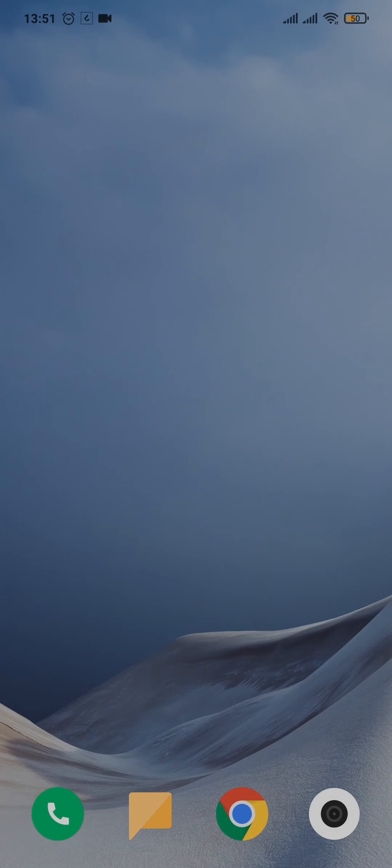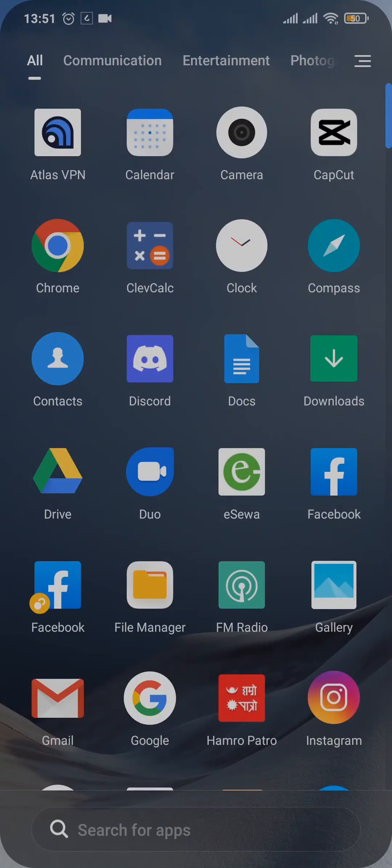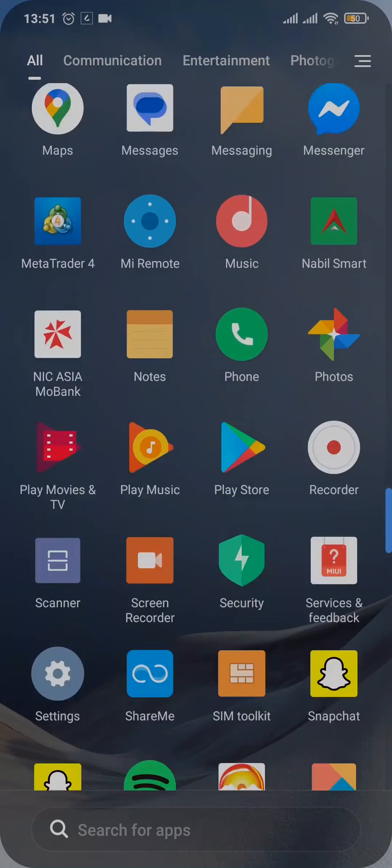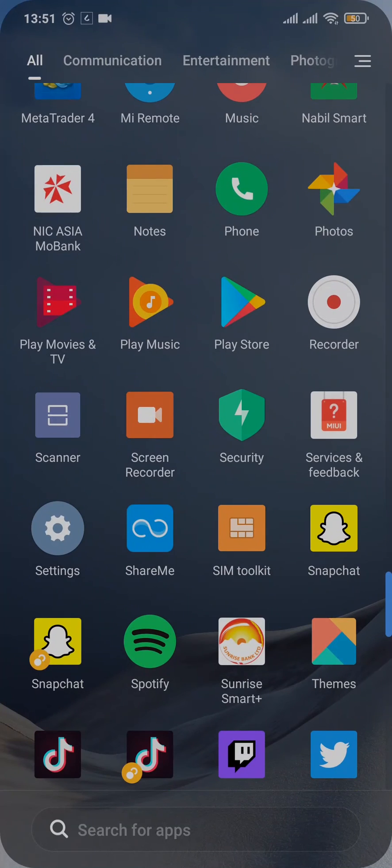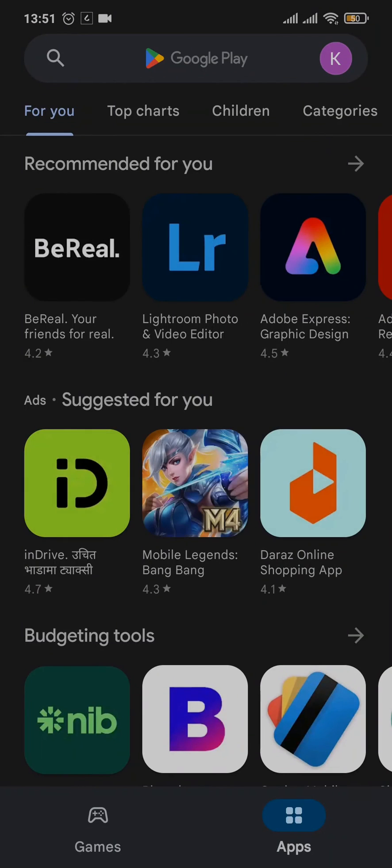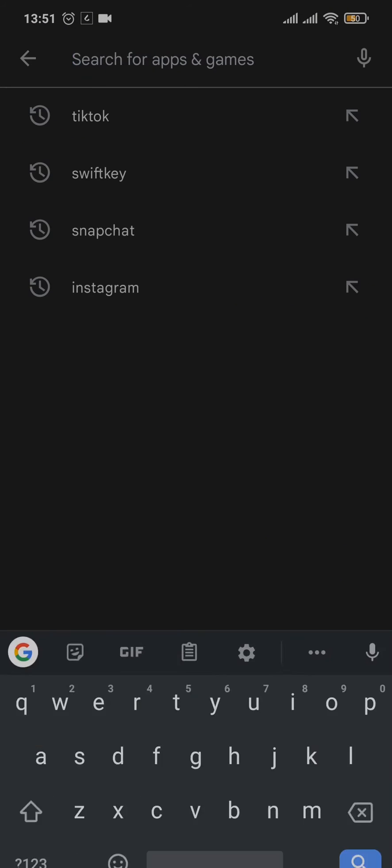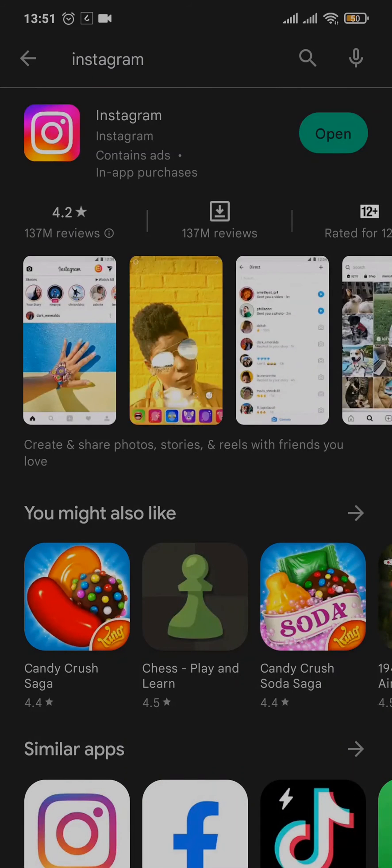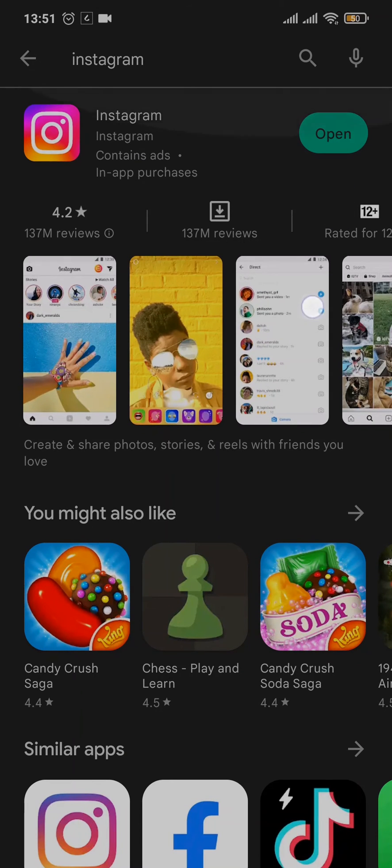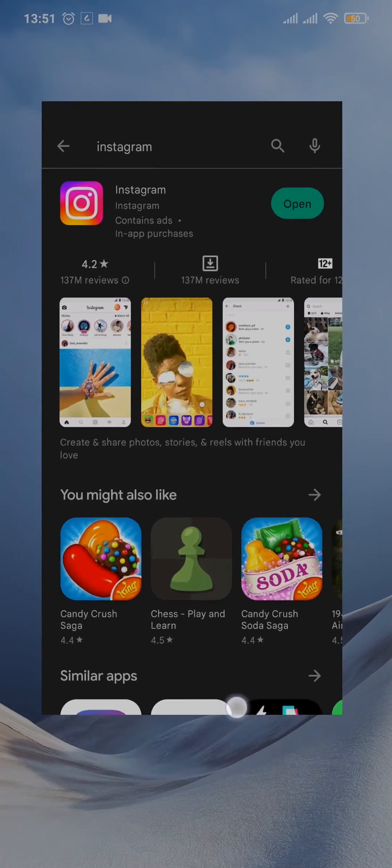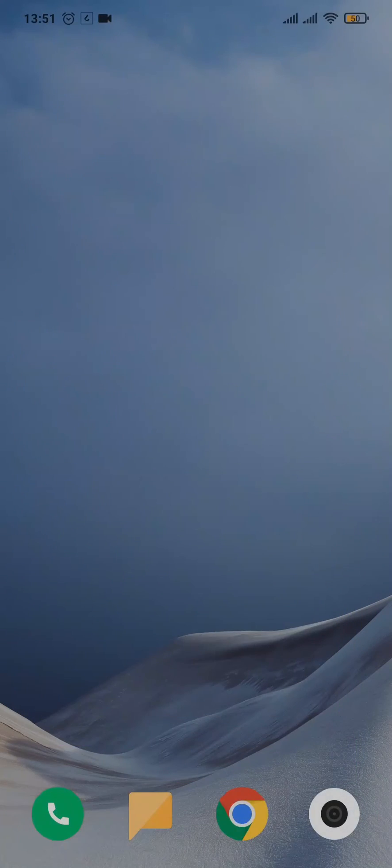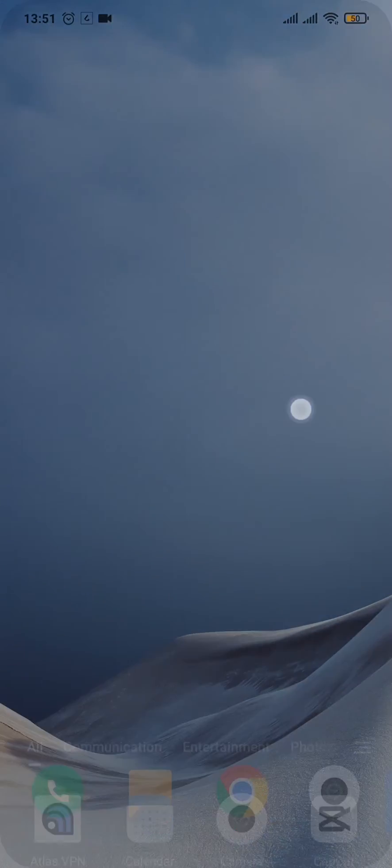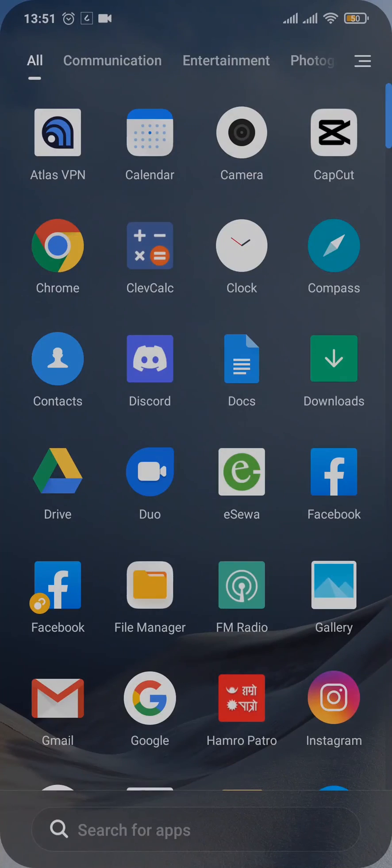If that is not the issue then you need to update the app of Instagram. Open up your Play Store and then search for Instagram. If there is an update, tap on update and update the app. Updating apps helps to fix any kinds of bugs which may be causing that issue.